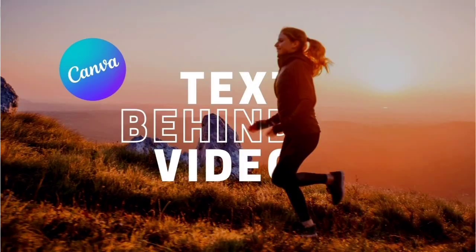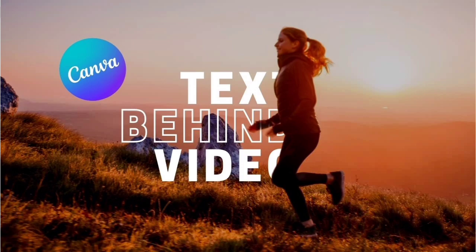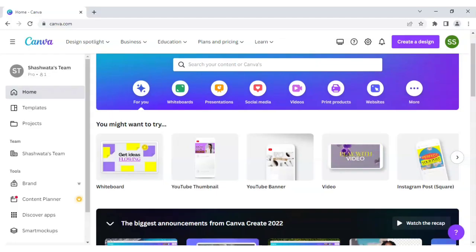Hello everyone, so in today's tutorial I will be showing you how to make or add text behind video, behind a person or an object, totally in Canva. So let's start with it.